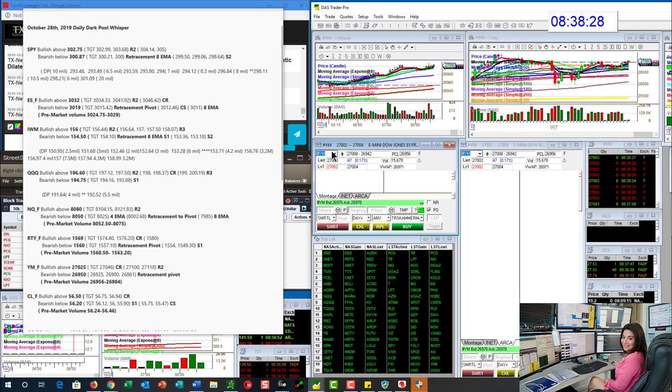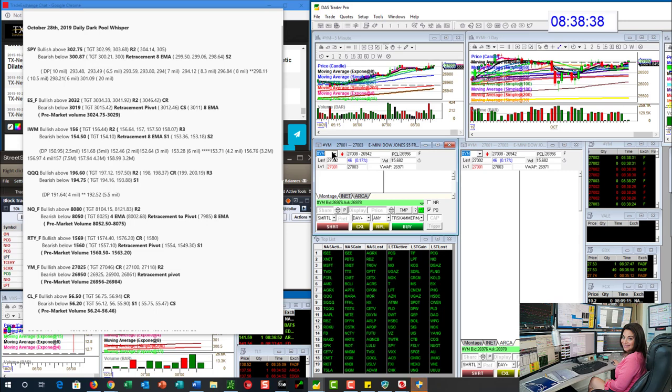The Dow Jones E-mini futures, bullish above 27,025. I've taken the pre-market volume and given you bull levels and bear levels below 26,950.